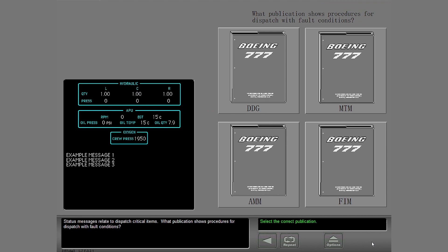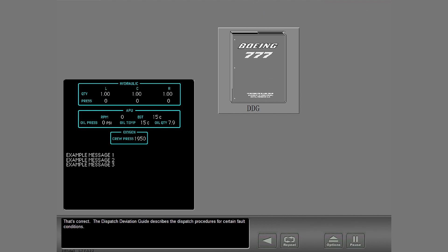Status messages relate to dispatch critical items. What publication shows procedures for dispatch with fault conditions? The dispatch deviation guide describes the dispatch procedures for certain fault conditions.